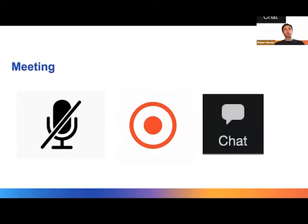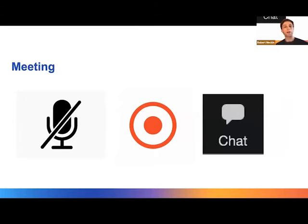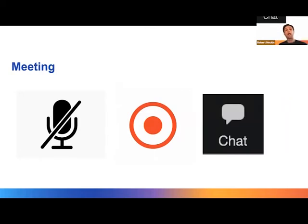In terms of how we're running the meeting, we're running it as a webinar so all participants are muted in terms of your microphones and videos, partly because we're recording. The speakers have their videos and microphones enabled and have given consent for recording.